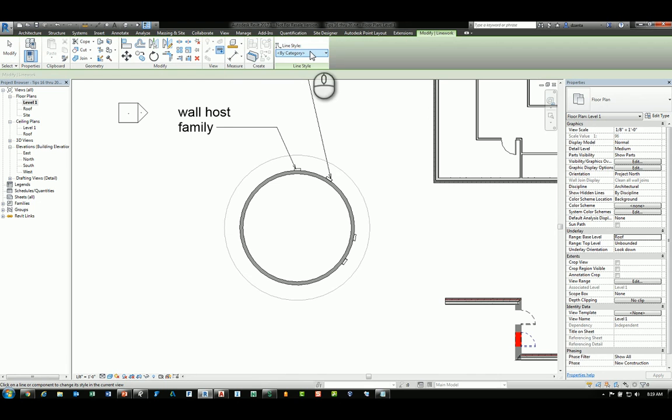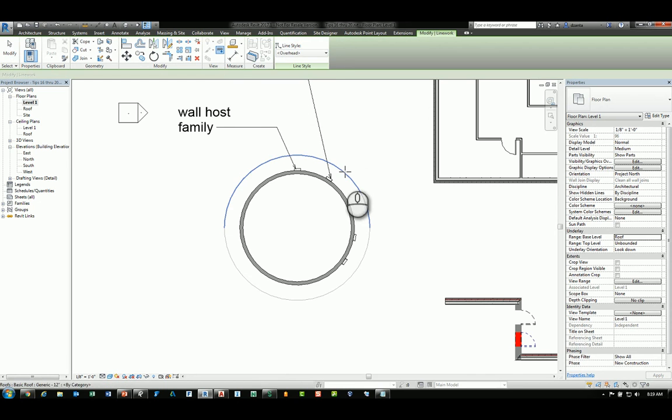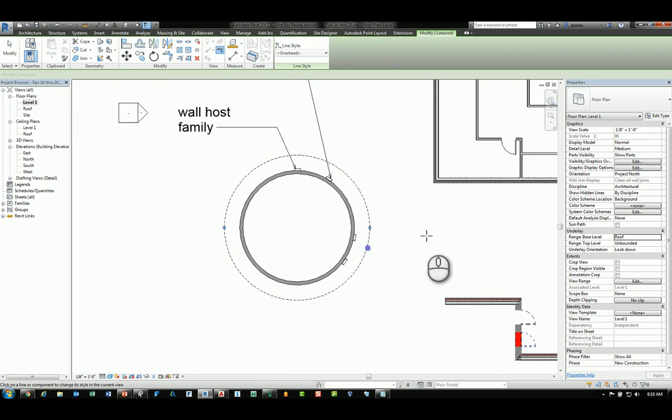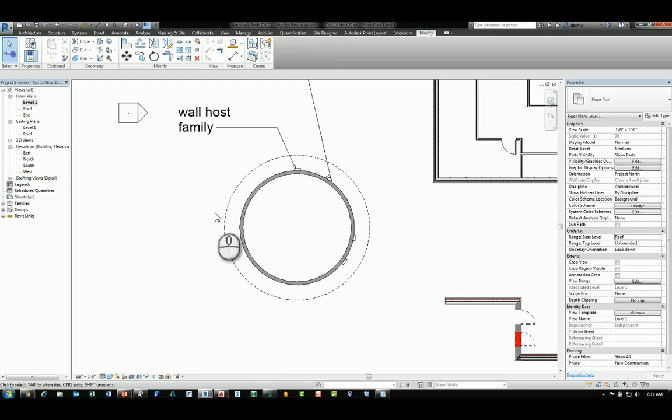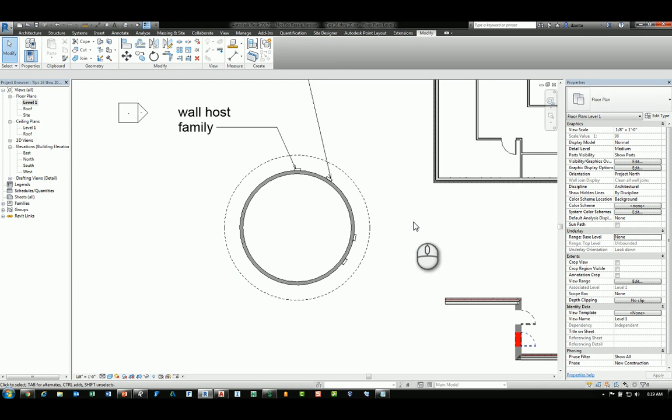Start the command and change the line style to overhead, then pick the two arcs that act as the roof line. Finish the command and you'll notice you'll have the dashed line work. Turn off your underlay and you can see what happens.